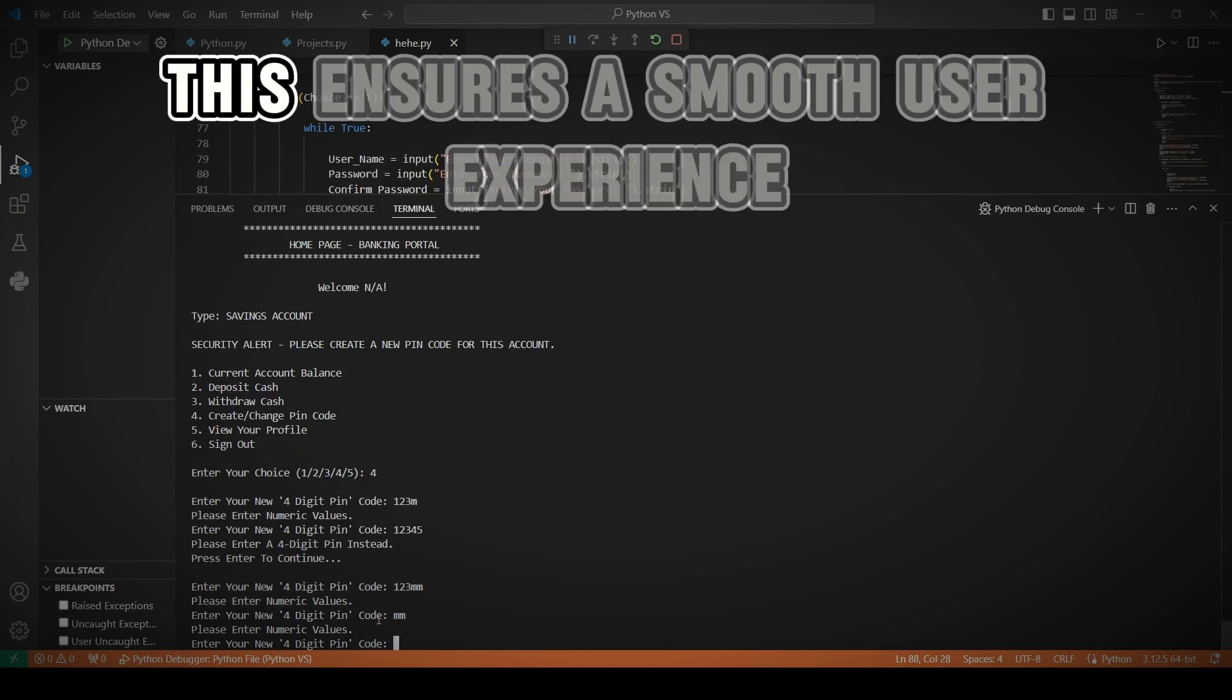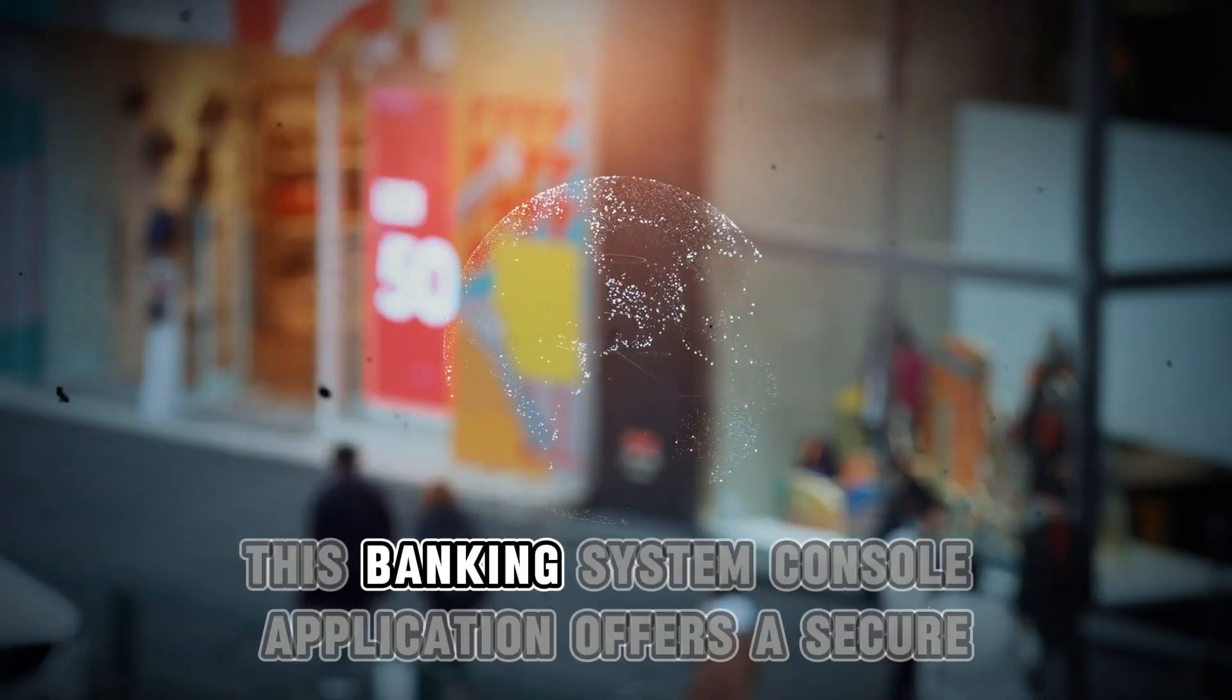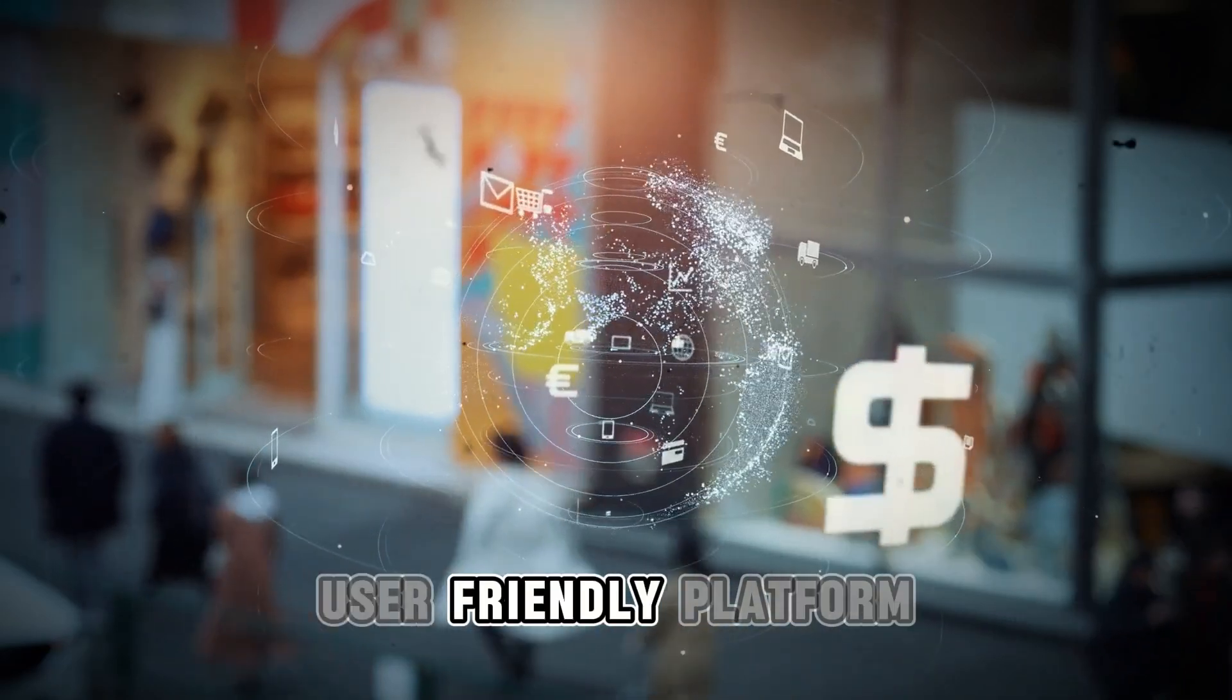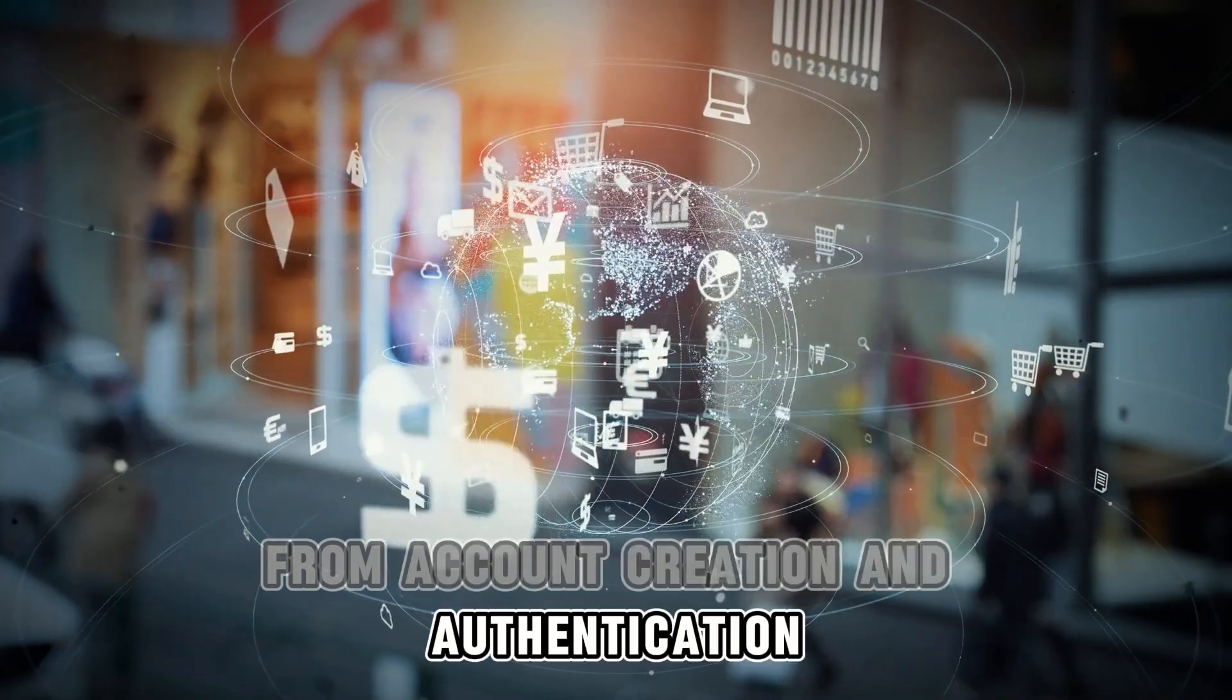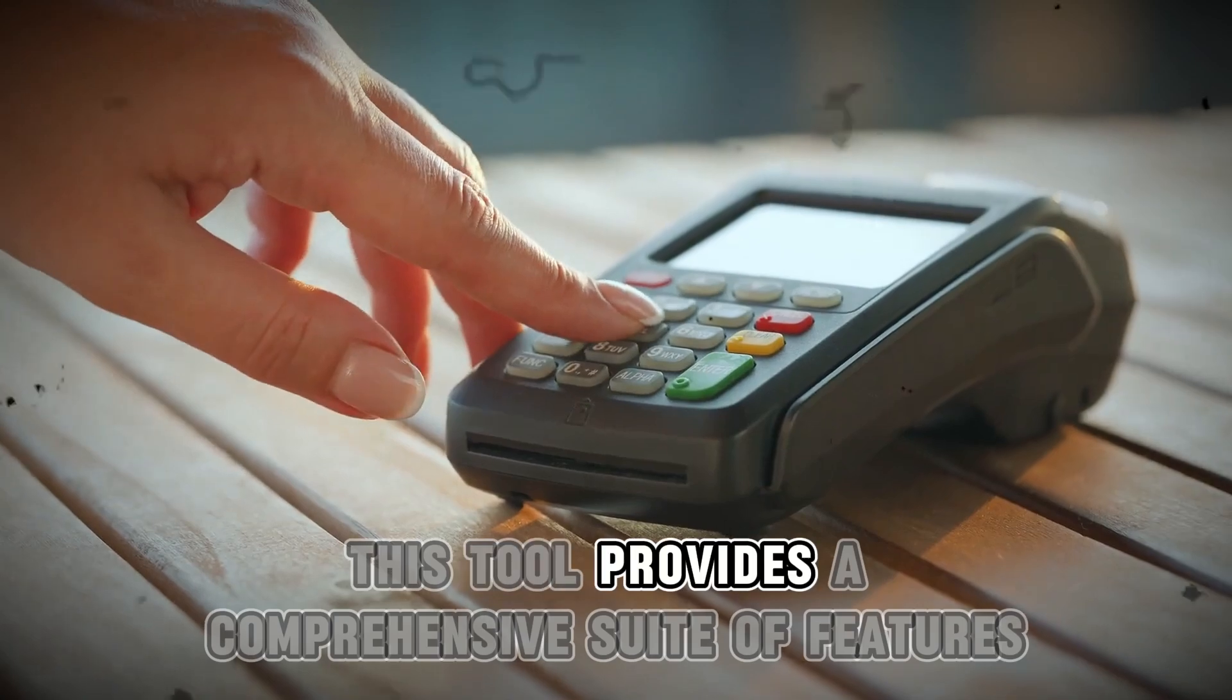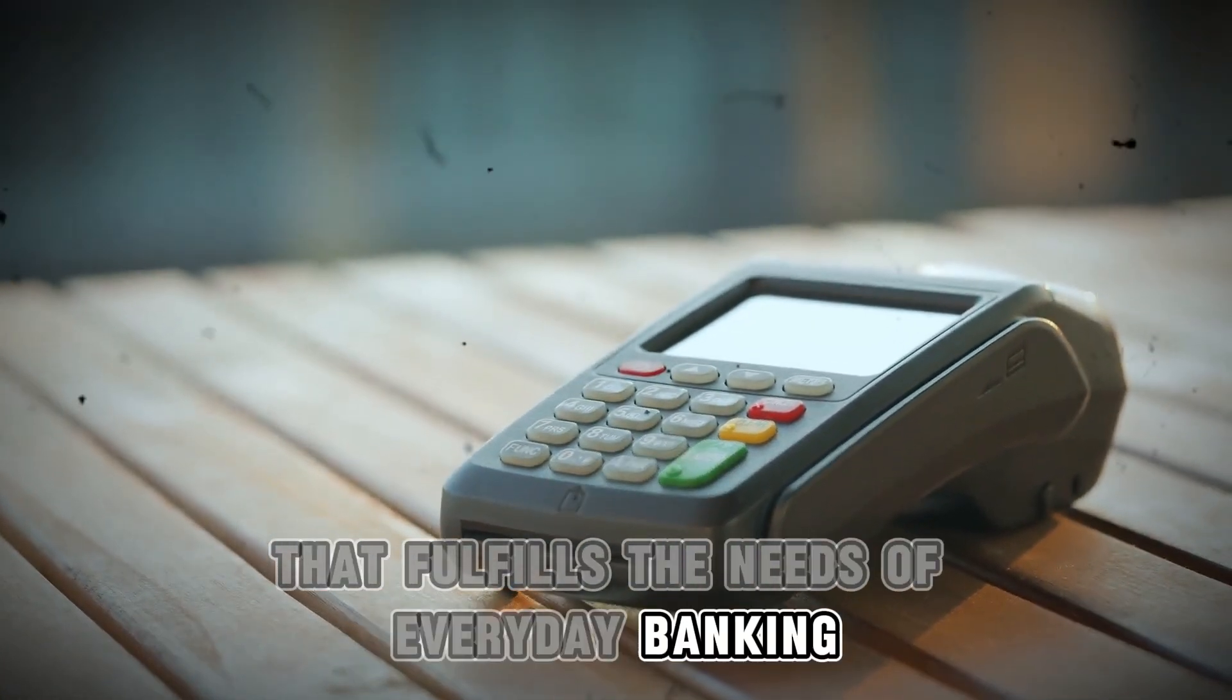In conclusion, this banking system console application offers a secure, user-friendly platform for managing basic banking operations. From account creation and authentication to checking balances and managing funds, this tool provides a comprehensive suite of features that fulfills the needs of everyday banking.